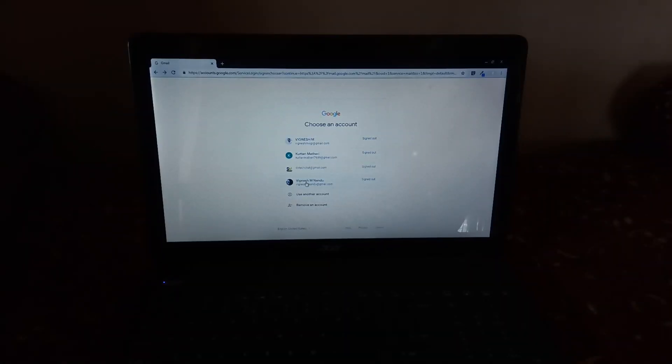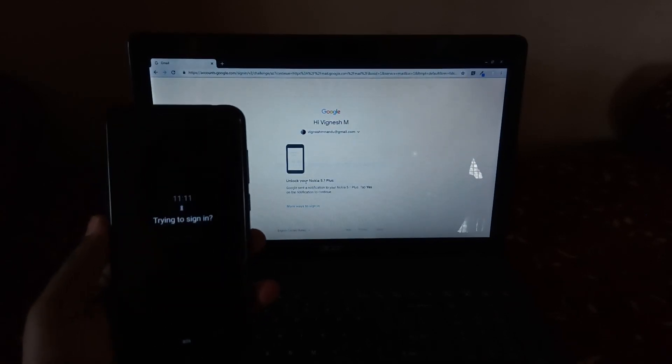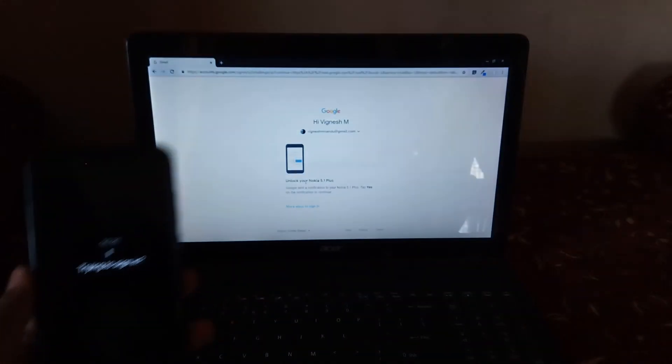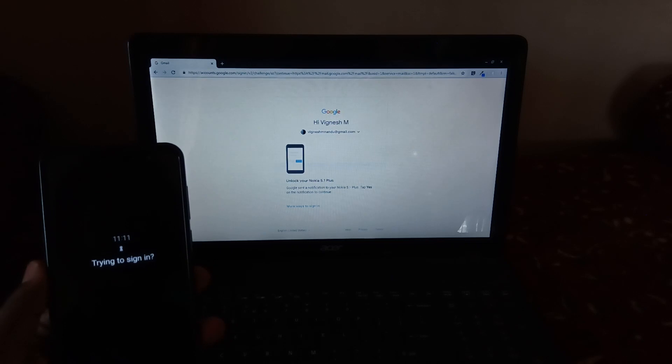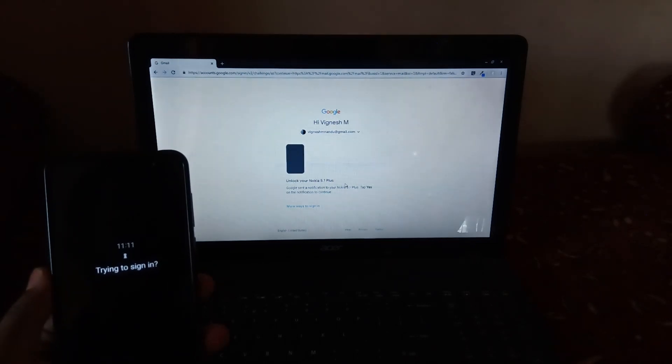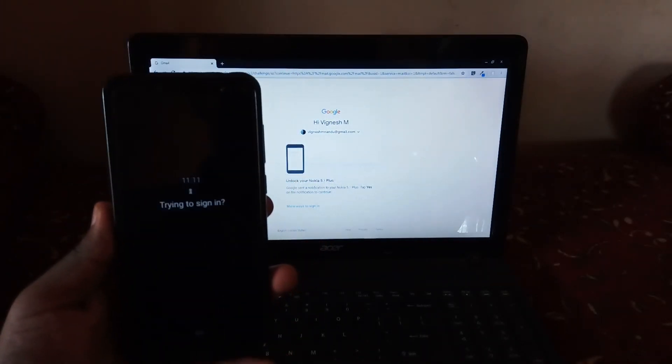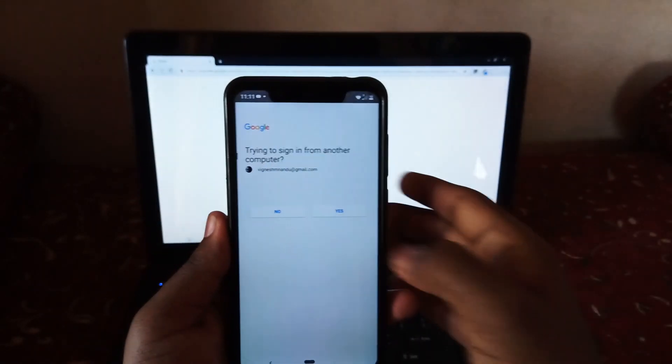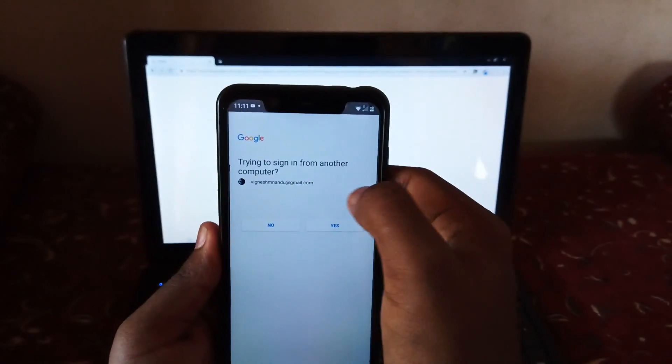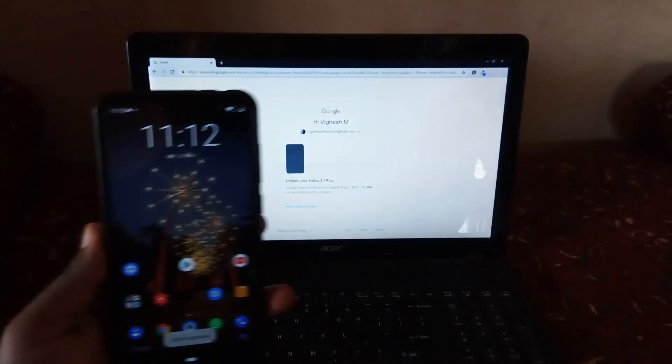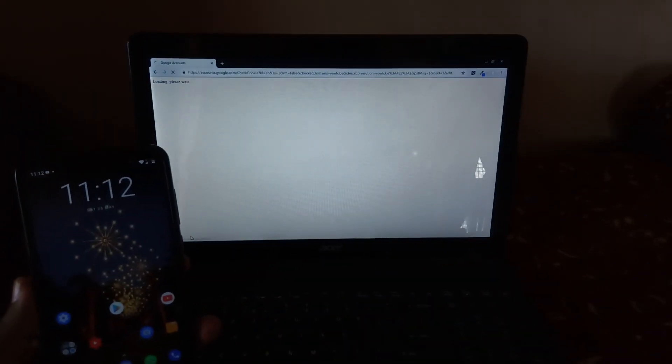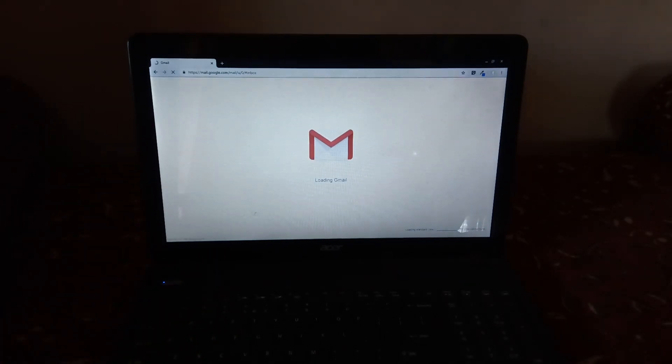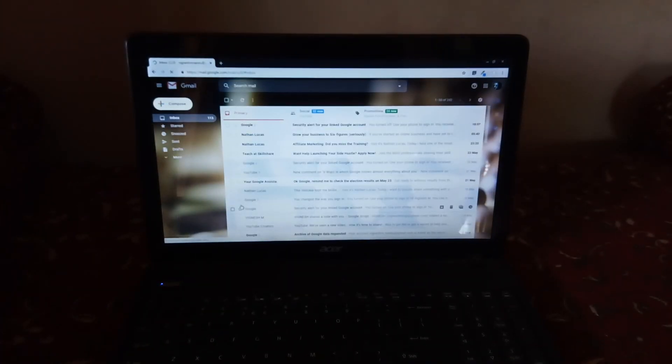First let's see how this works. Just tap in your username and then instead of password you will get a message in your phone called try to sign in. Now unlock your phone either using a fingerprint scanner, face unlock, or pattern, just unlock it. And after that you can see a message called try to sign in from another computer, just tap yes, and that's it you are signed into your Gmail account. So it's really easy, you don't need to type password, just unlock your phone and then tap yes. That's it.